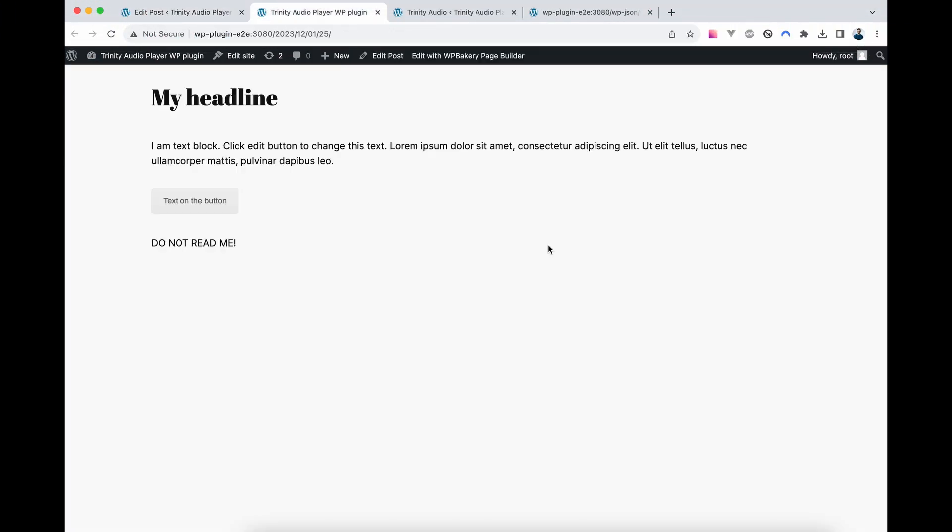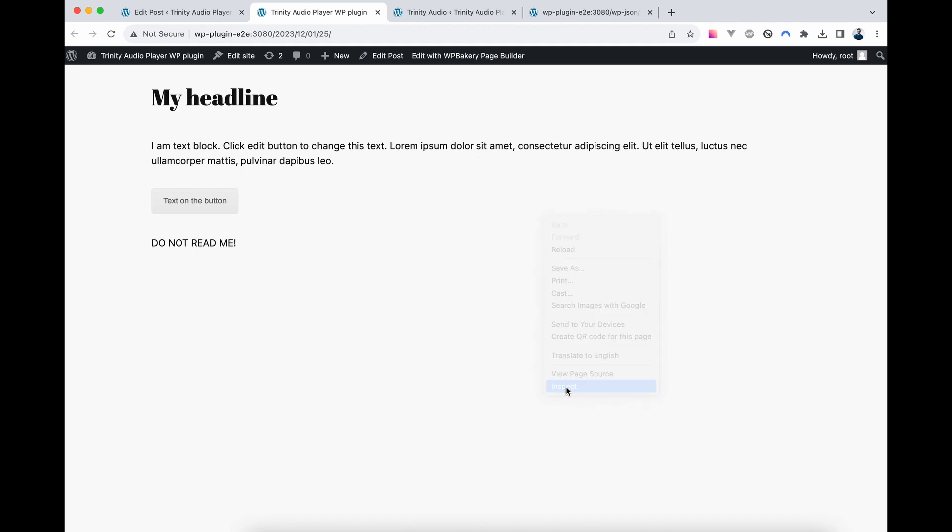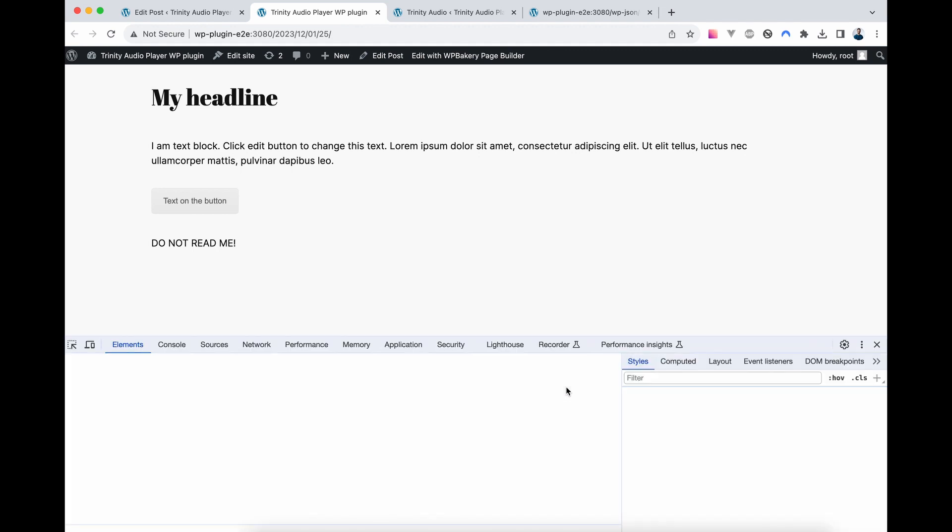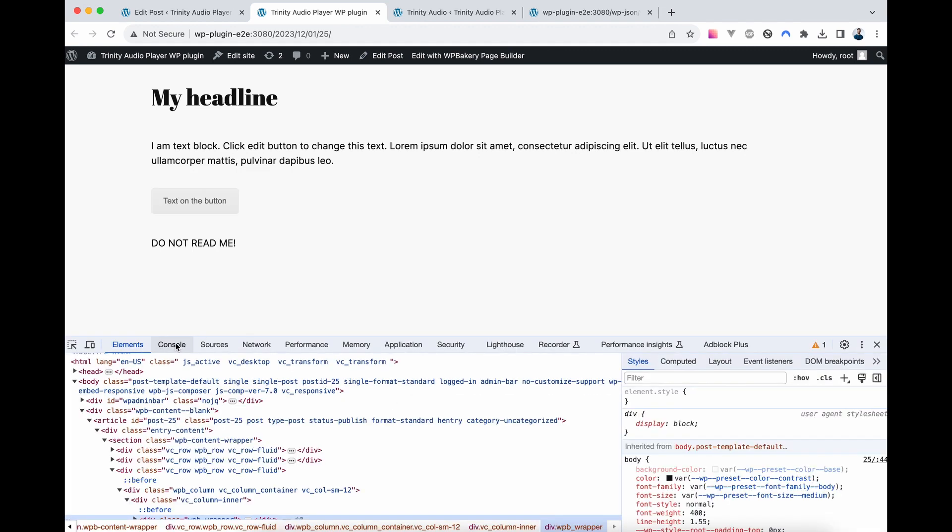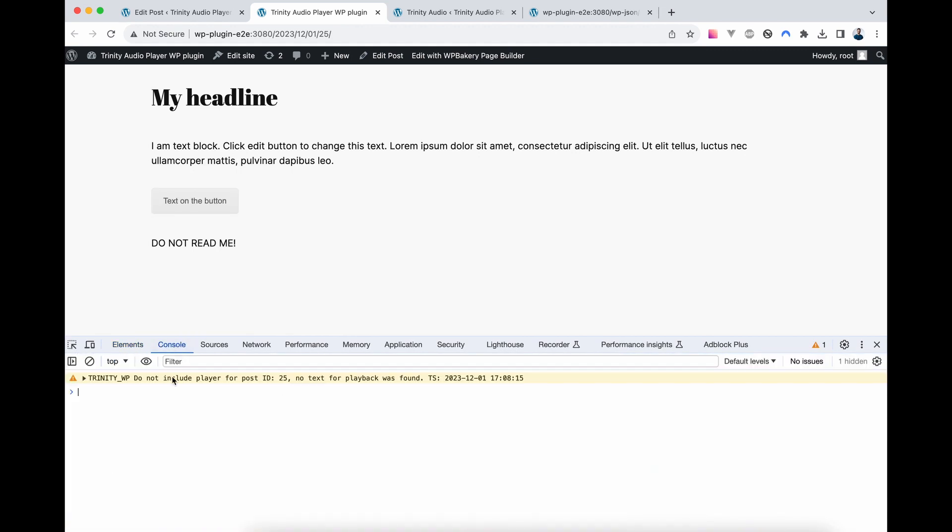After building and opening a page, you might notice that the player is missing. To troubleshoot this, click Inspect, navigate to Console, and observe that the player was not rendered since the text wasn't found. Why did this happen?